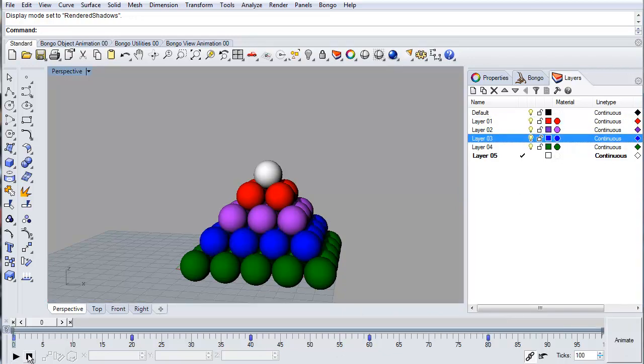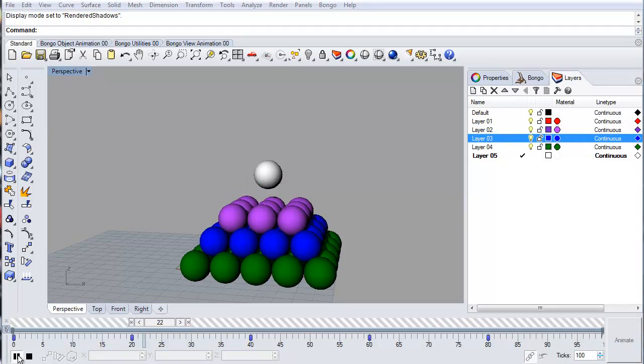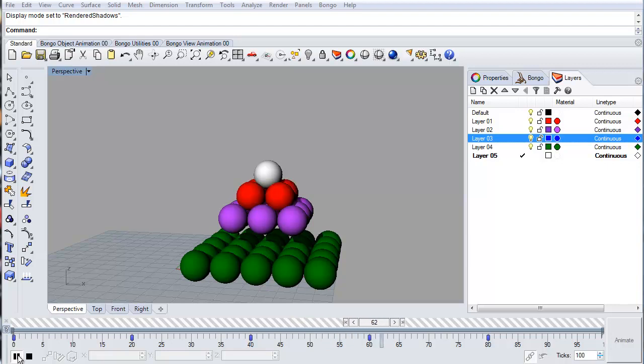When done, press play to preview the animation. And that is how easy it is to animate layer visibility in Bongo 2.